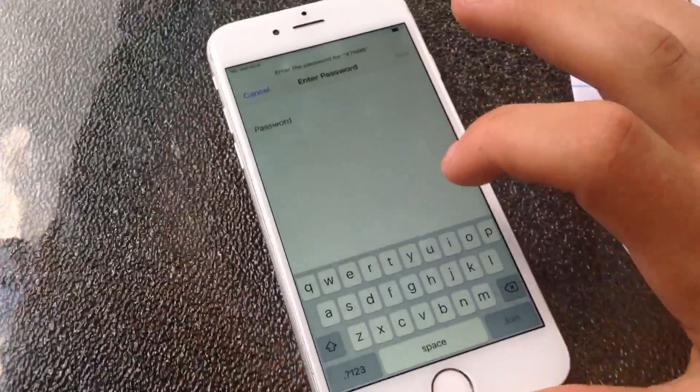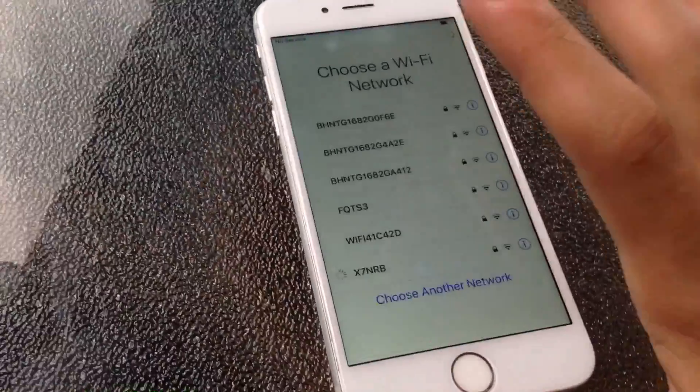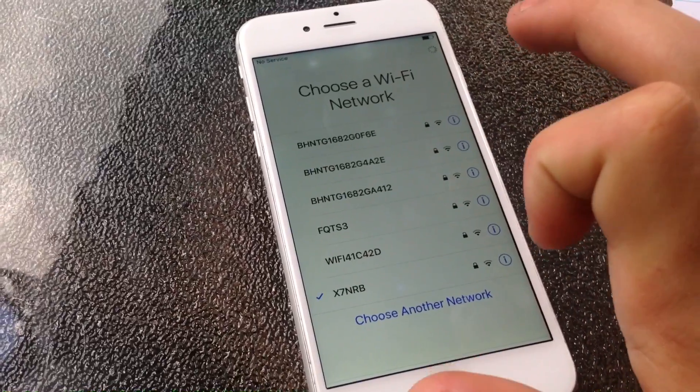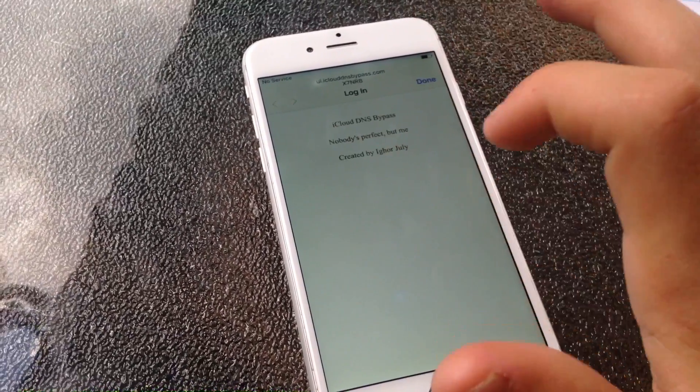Then you want to click the network you want to join — it'll have the DNS already set — and enter in your password. As soon as you click 'Join,' it will come up with the DNS server.